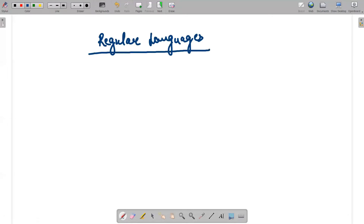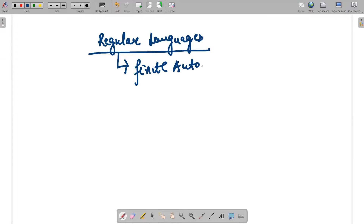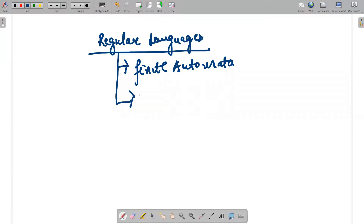A regular language is a language that is accepted by finite automata. We already know what finite automata is — if you don't know, kindly see my previous very first lecture where I have explained the concept of finite automata. Regular languages are accepted by finite automata.